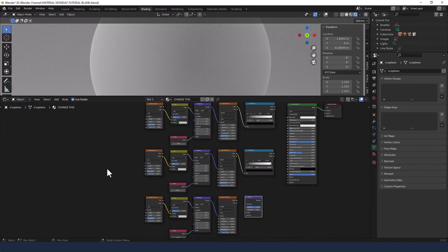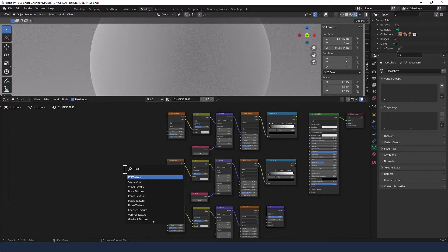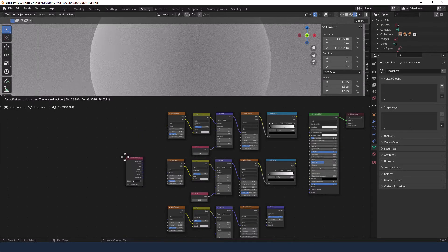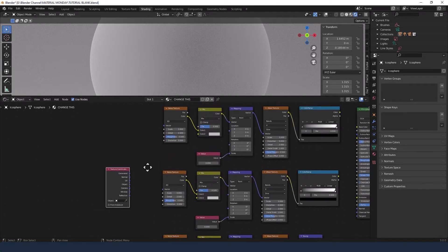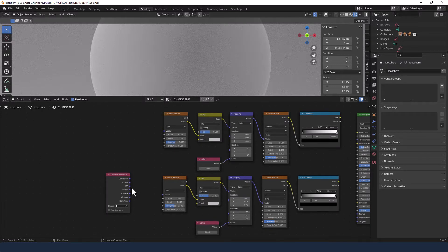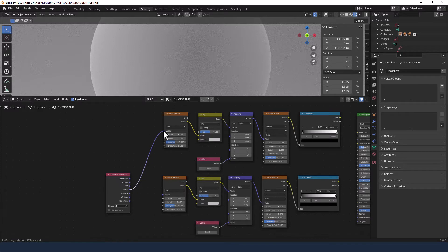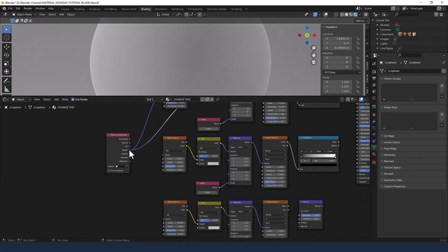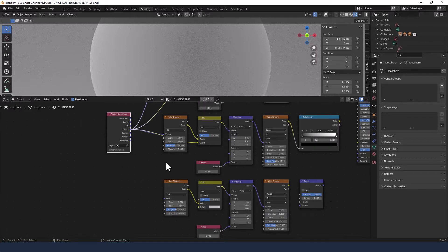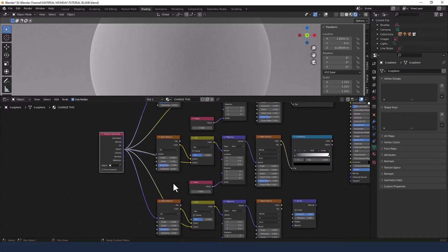At the end here we need to add a texture coordinate. We're going to take the object output from the texture coordinate and plug it into a variety of different things. First it's going into the vector of the noise texture, then color 2 on the mix shader next to that, and then the same for the next noise texture and mix shader, and again for the vector on the bottom noise texture and color 2 of that mix shader. So that one texture coordinate is now connected to 6 different outputs.